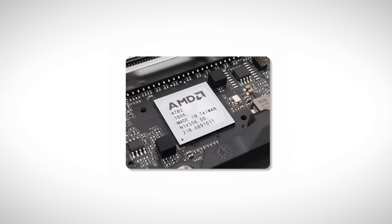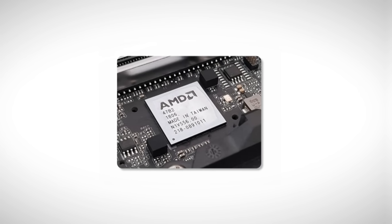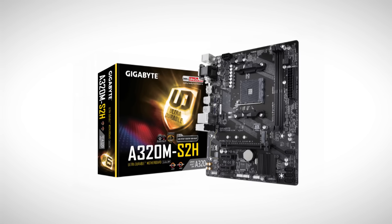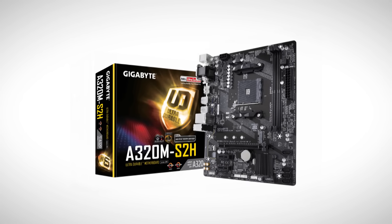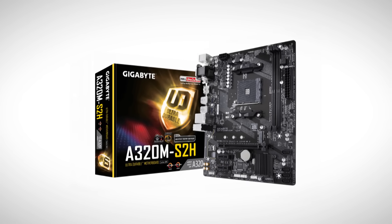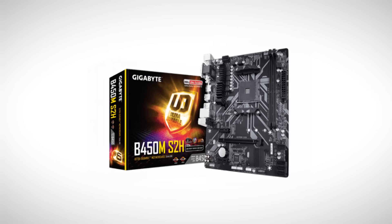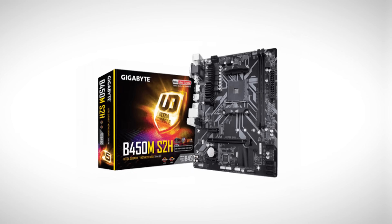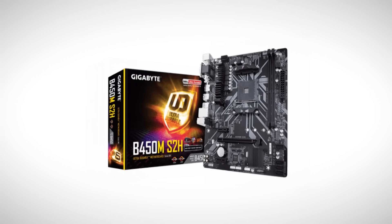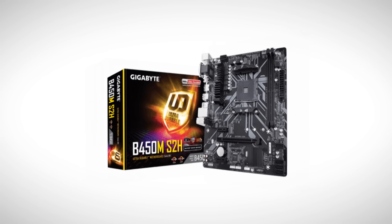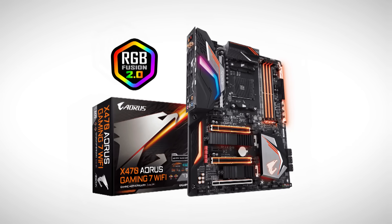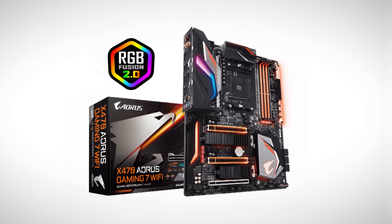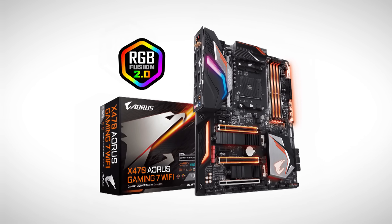AMD chipsets usually have a letter at the beginning. There are three main levels. A is the most budget-friendly, like A320 or A520. B is mid-range, like B450 or B550. And X is the premium level, like X470 or X570. A series is very basic, no overclocking, not many features, and is best for browsing or office work. B series is mid-range, decent features, supports overclocking, and works great for most setups. X series is the high-end one with everything unlocked, but it's not really worth it if you're building a budget PC because of the price.